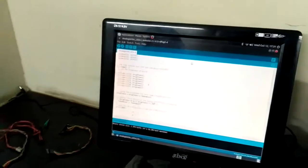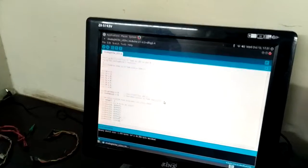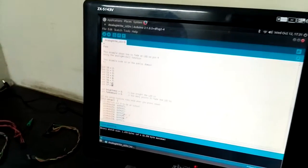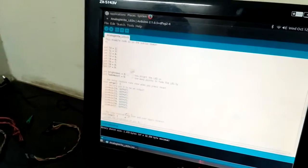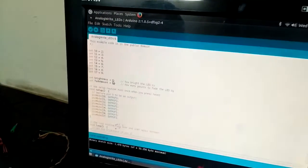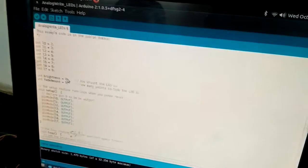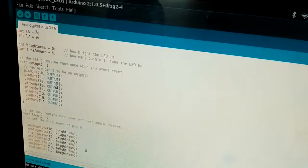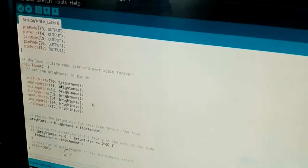In this program, what we are doing is we are using pin number 2 to 9 as an output and we are using the brightness function. What we are doing right now is we are using the fading function.